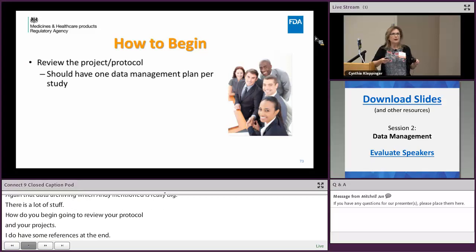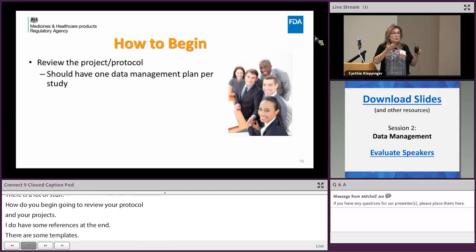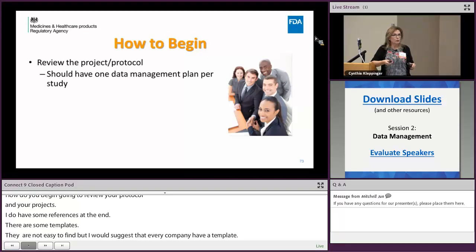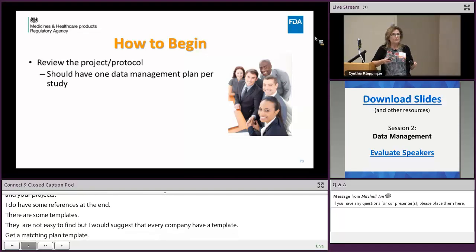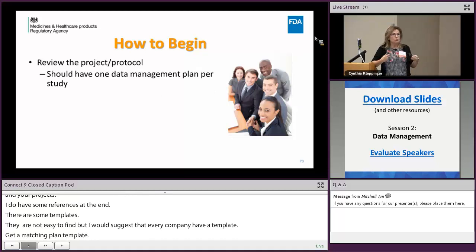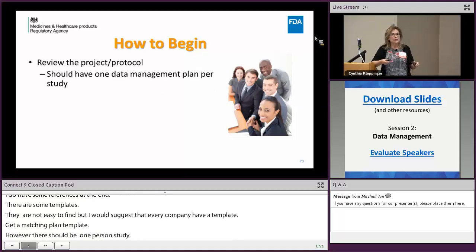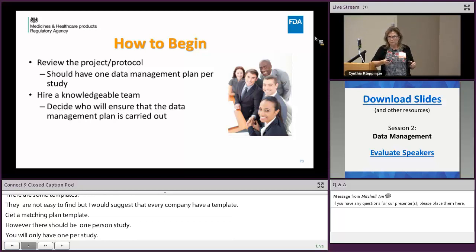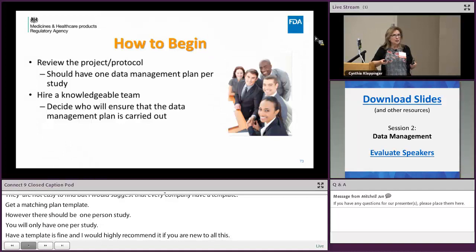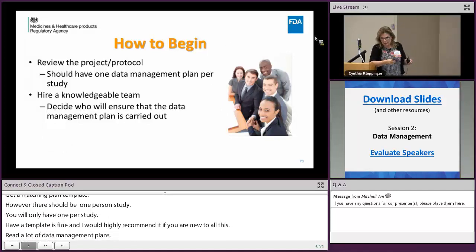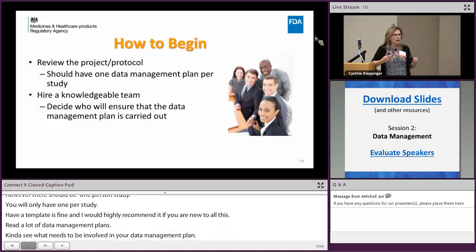You should have one template but one customized plan per study. If you're new to all this, read a lot of data management plans and look at templates to see what needs to be included. Hire a knowledgeable team — easier said than done — and decide clearly who is going to be responsible for what.